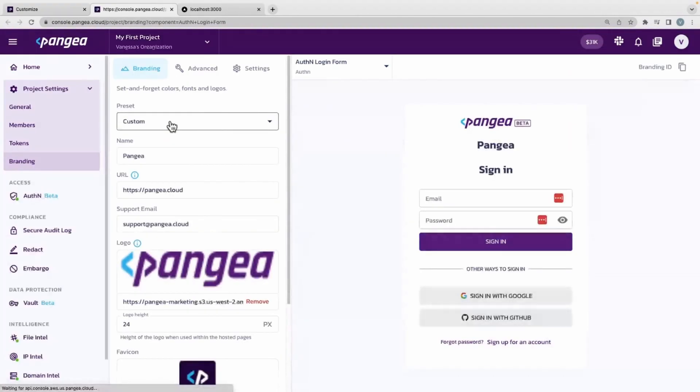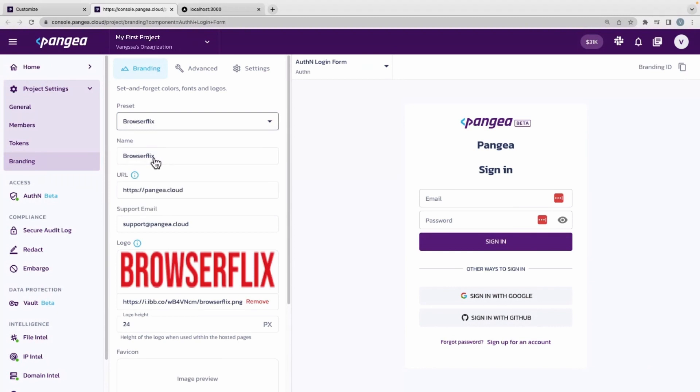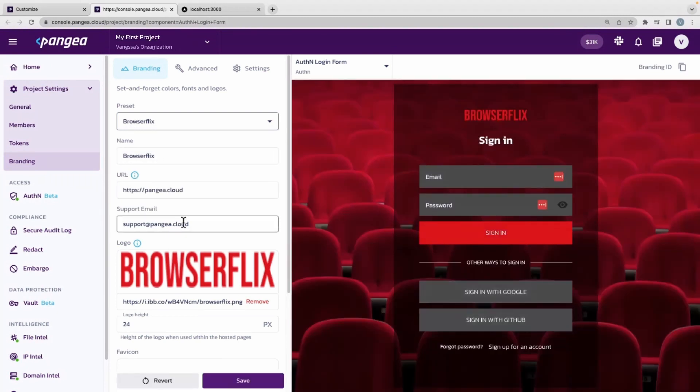On this page, you can customize things such as the name, logo, and there are preset configurations as well. For today, we are going to select BrowserFlix.